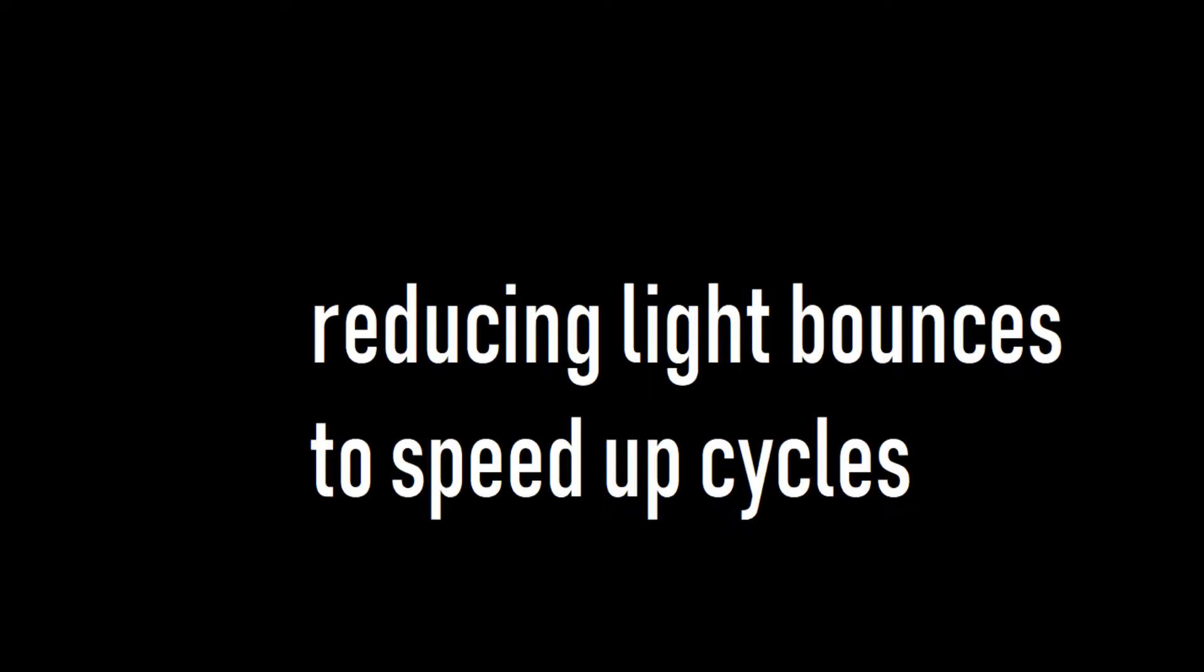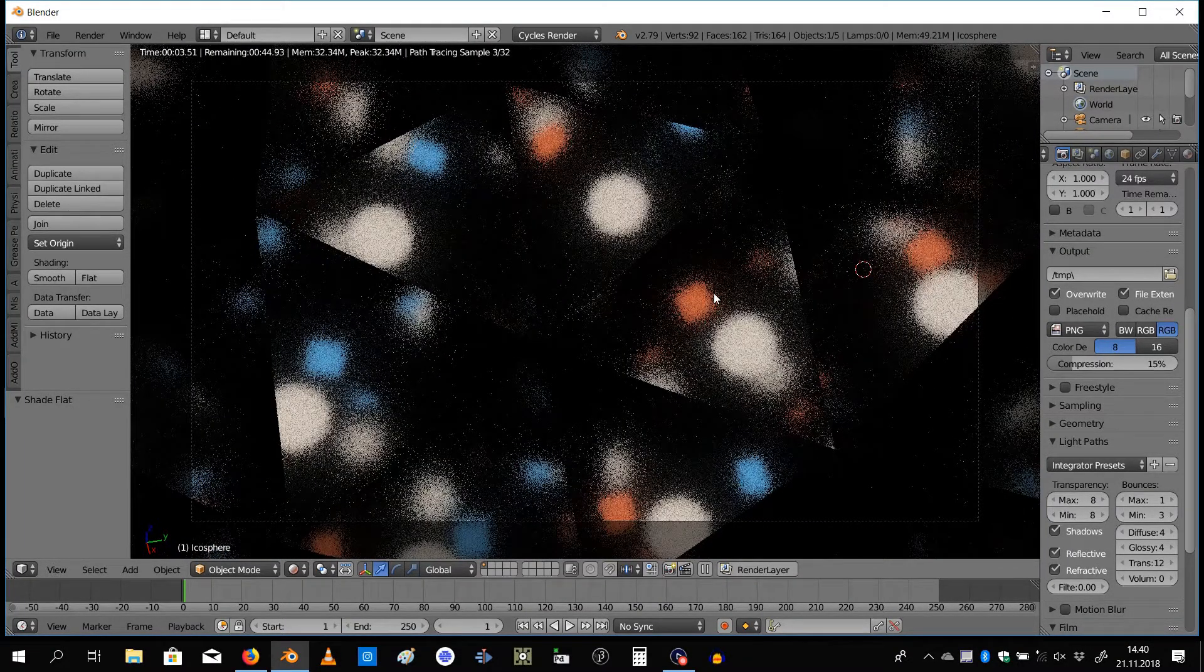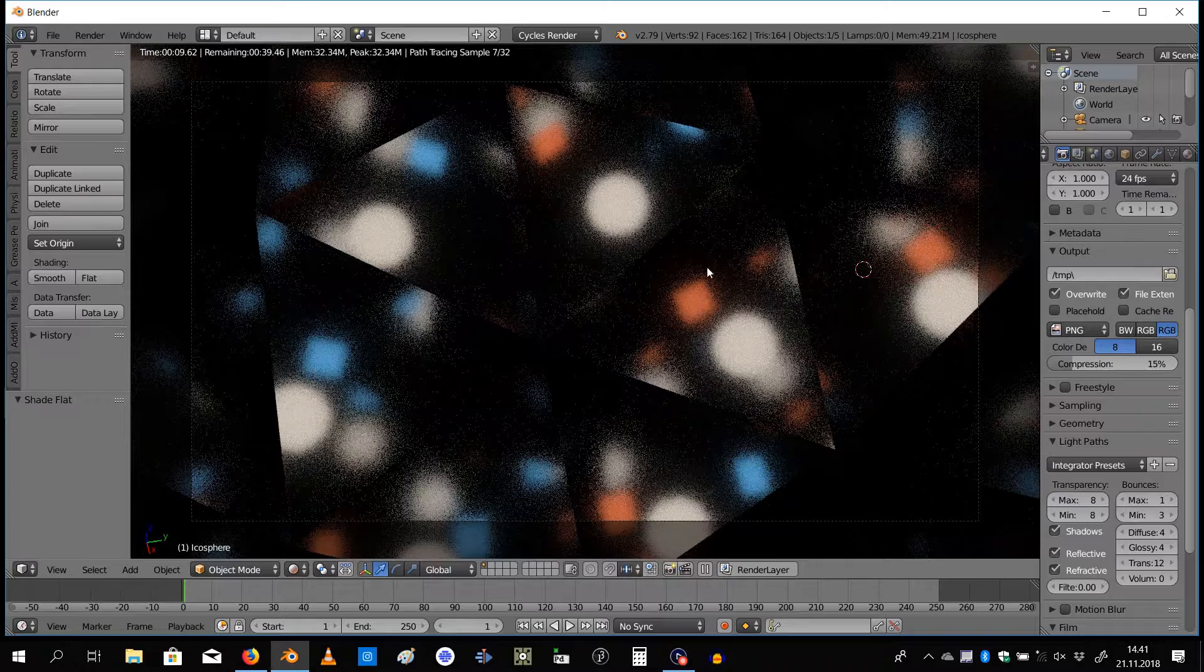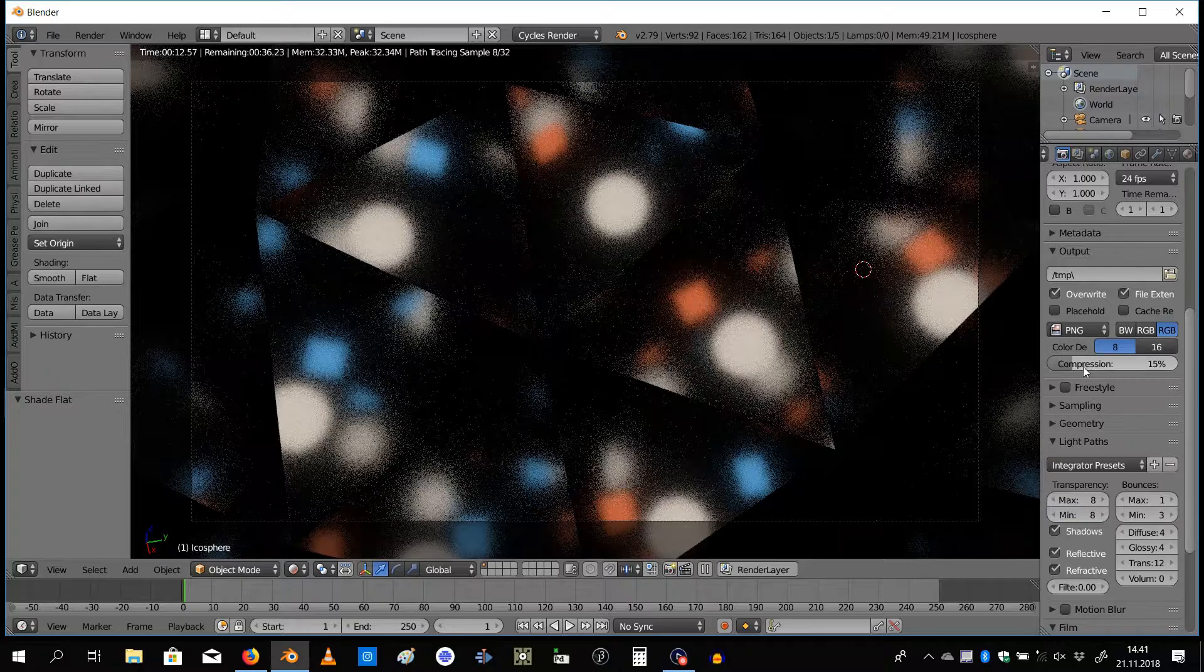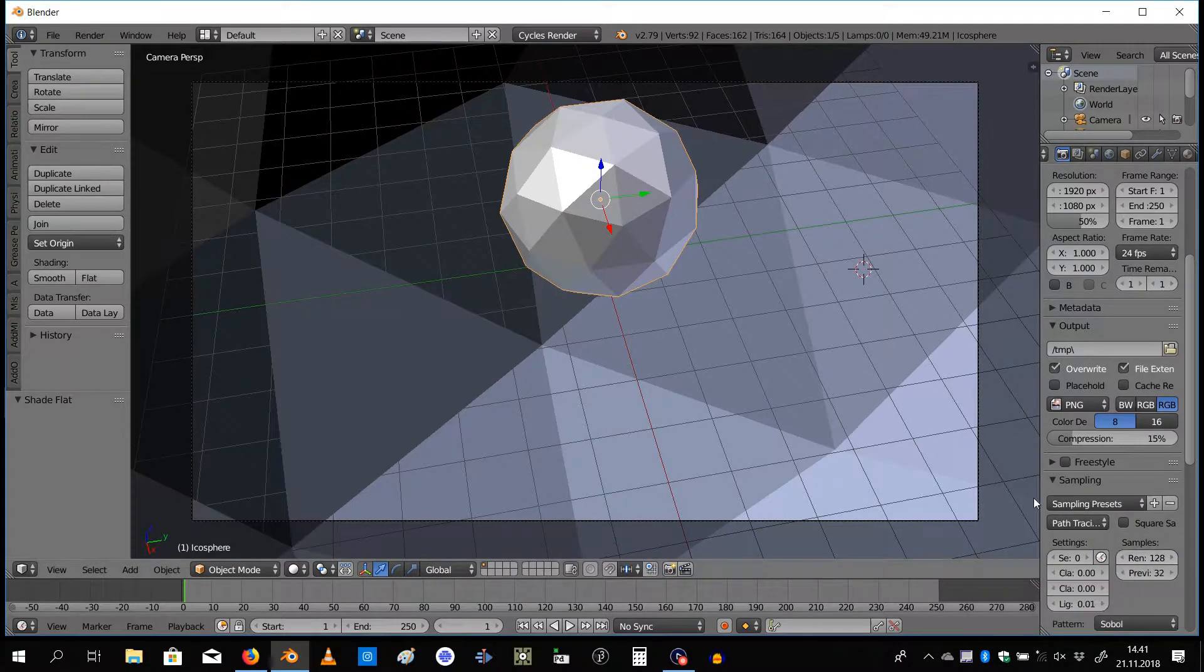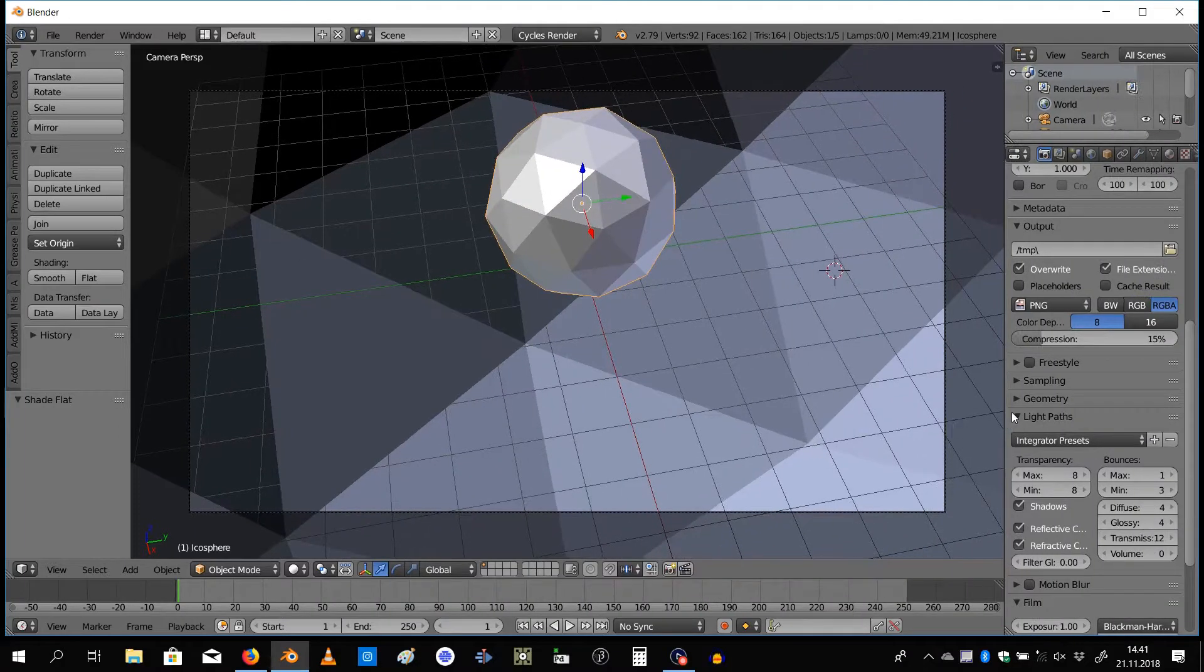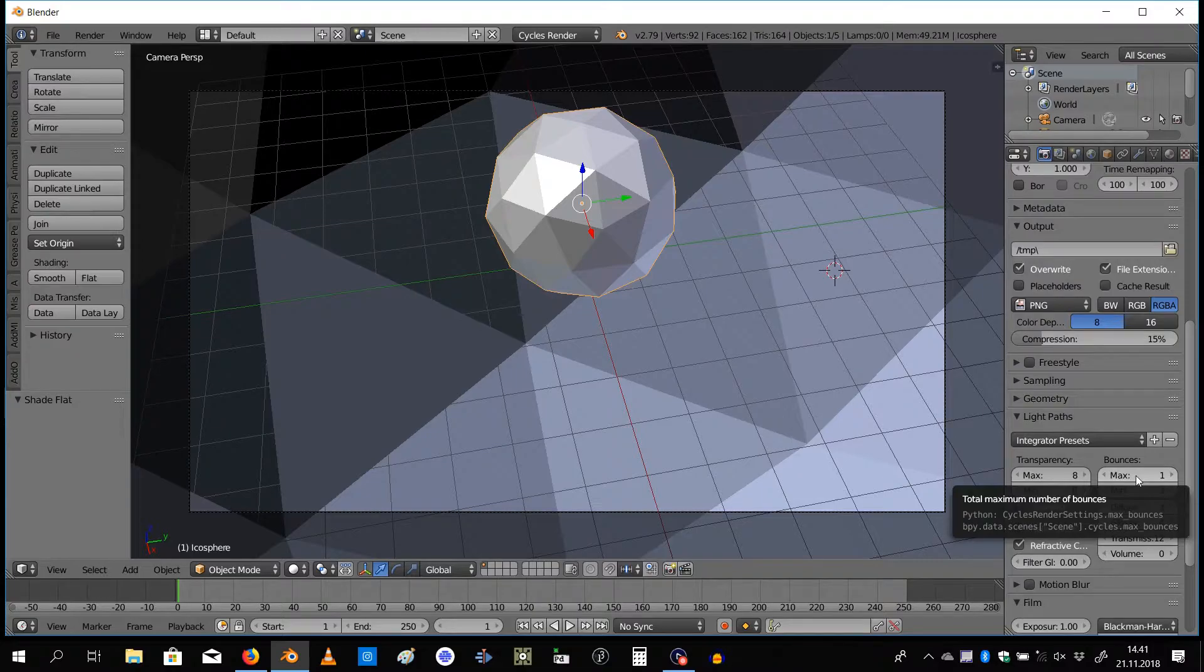Alright, so let's talk about speeding up Cycles. Over here I have this scene with a lot of reflective surfaces and lights. If I go over to the render tab and disable that preview, my render samples are at 128.